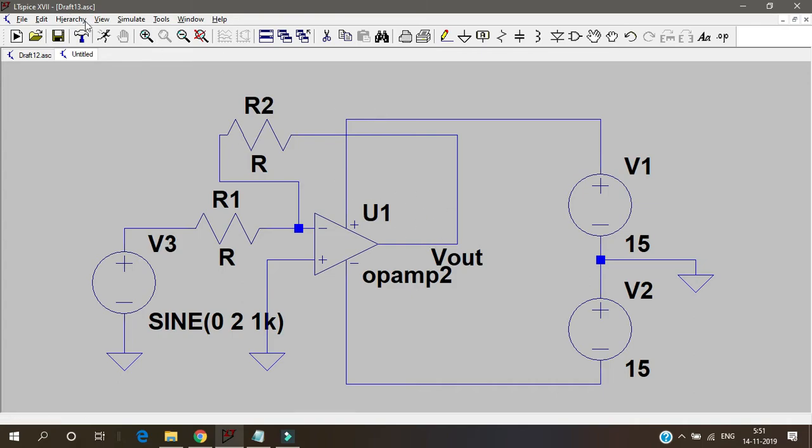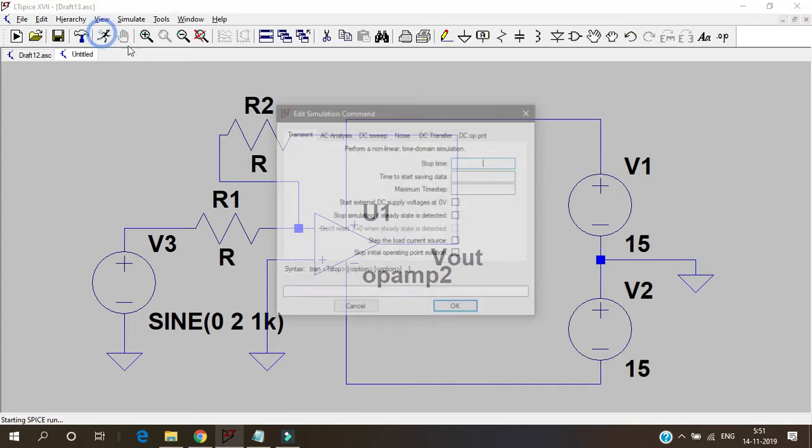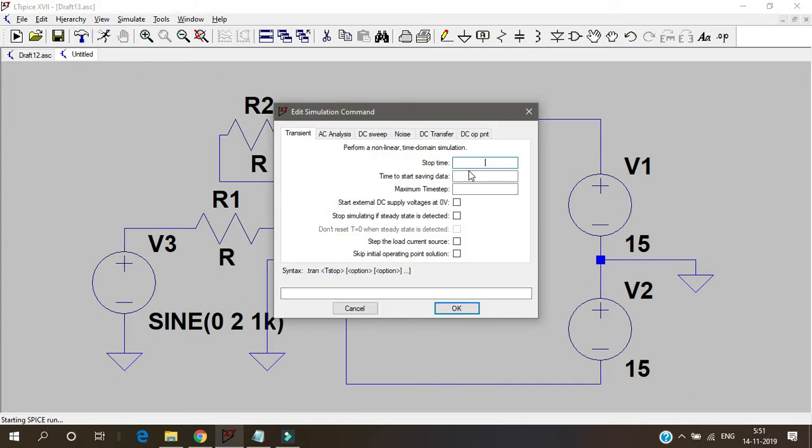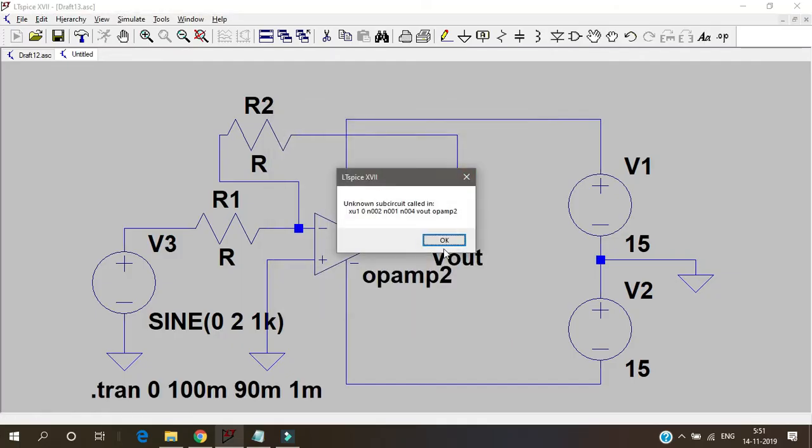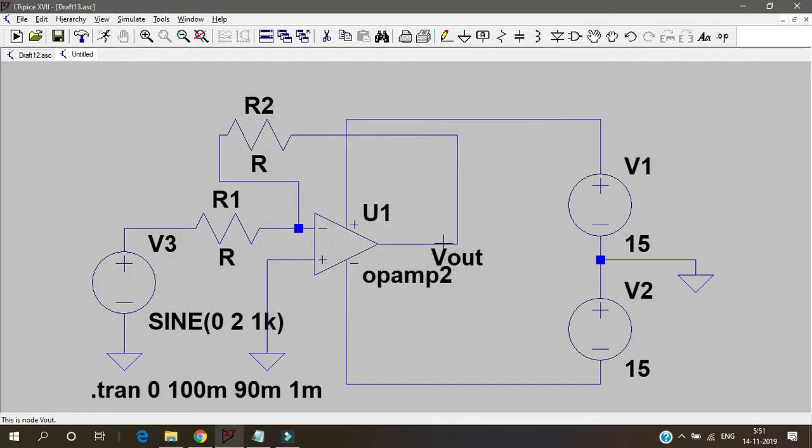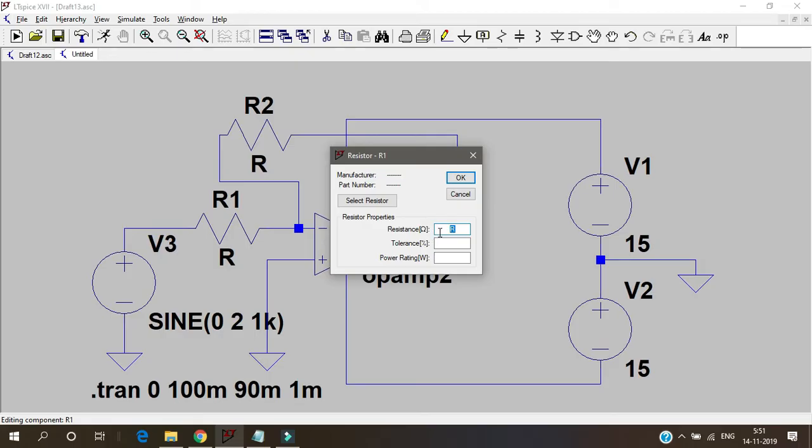That's it. Let's run that and see. 100 milli, 90 milli, and 1 milli. Let's see how it works.